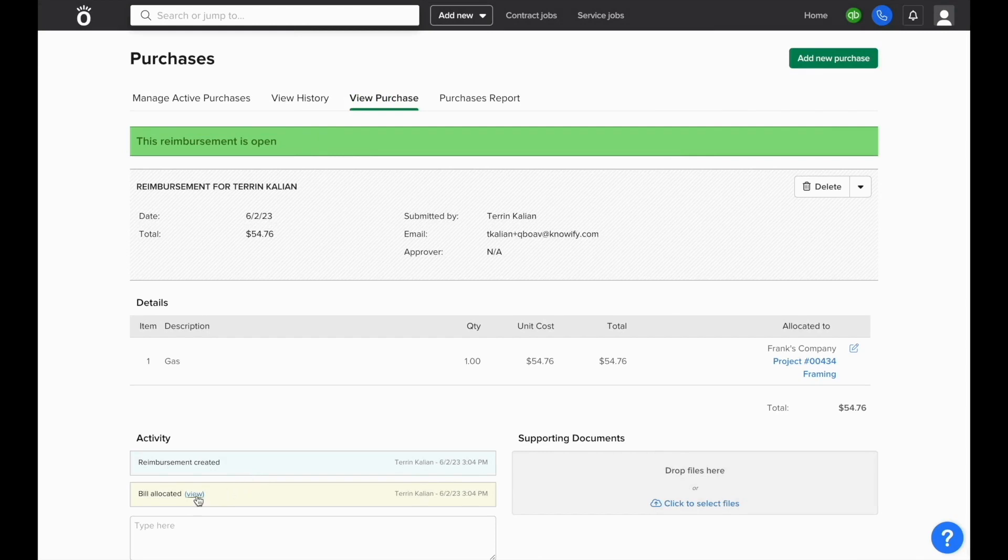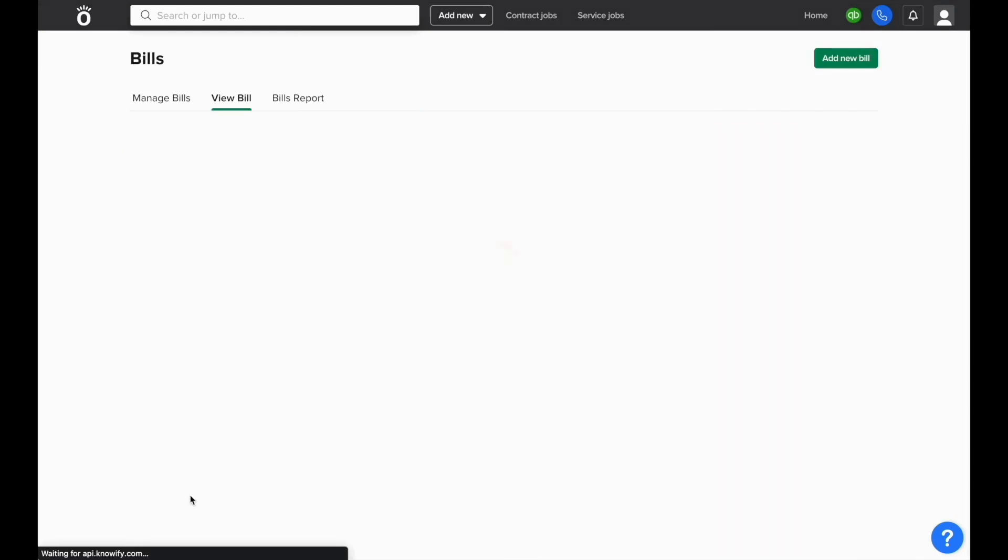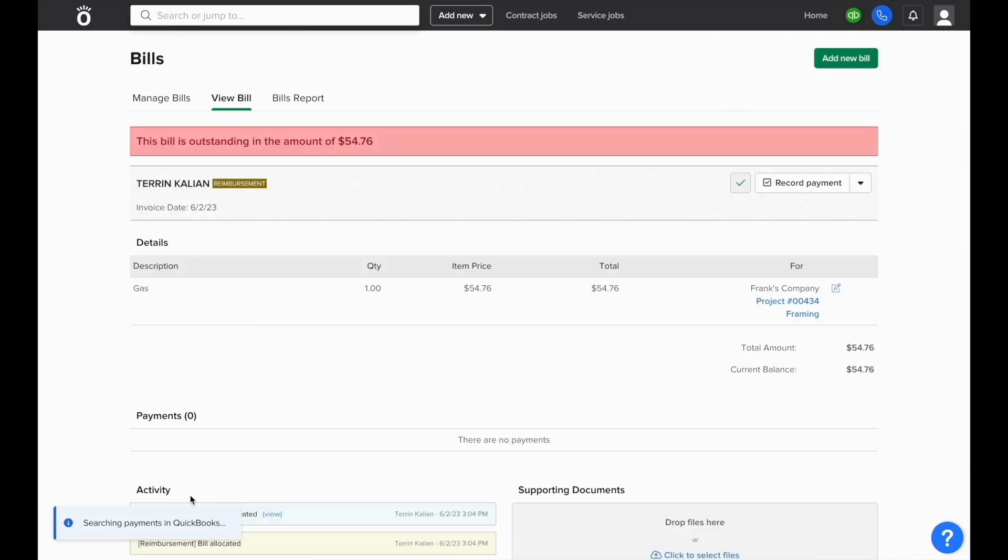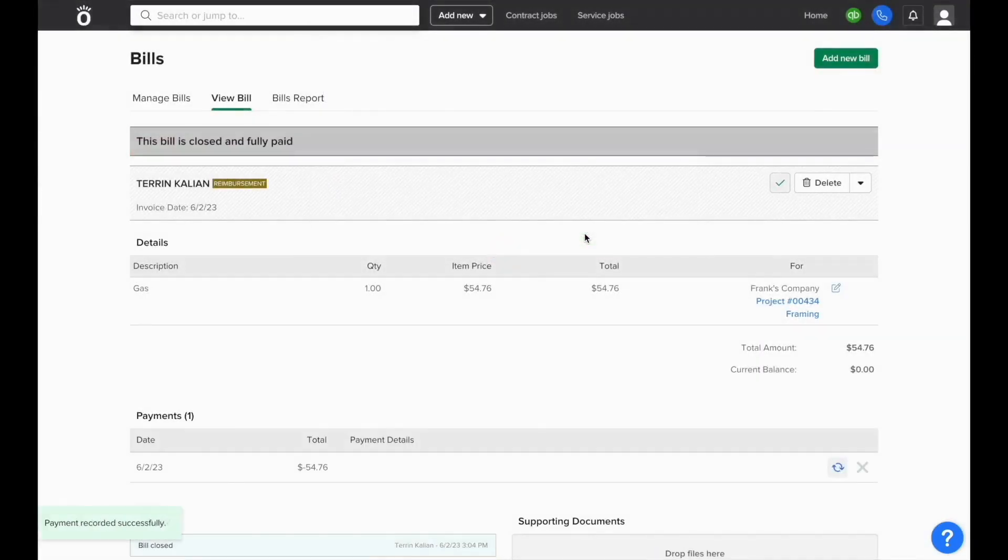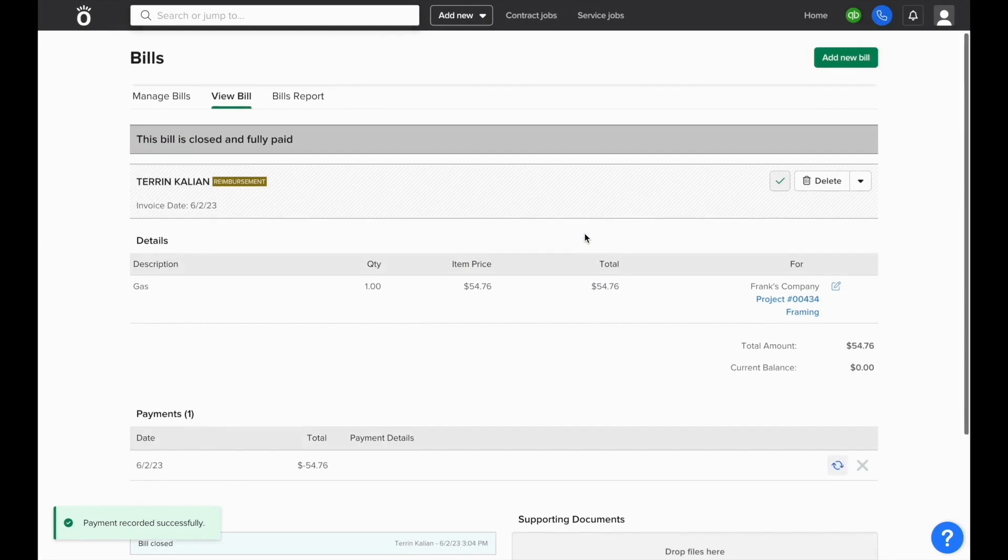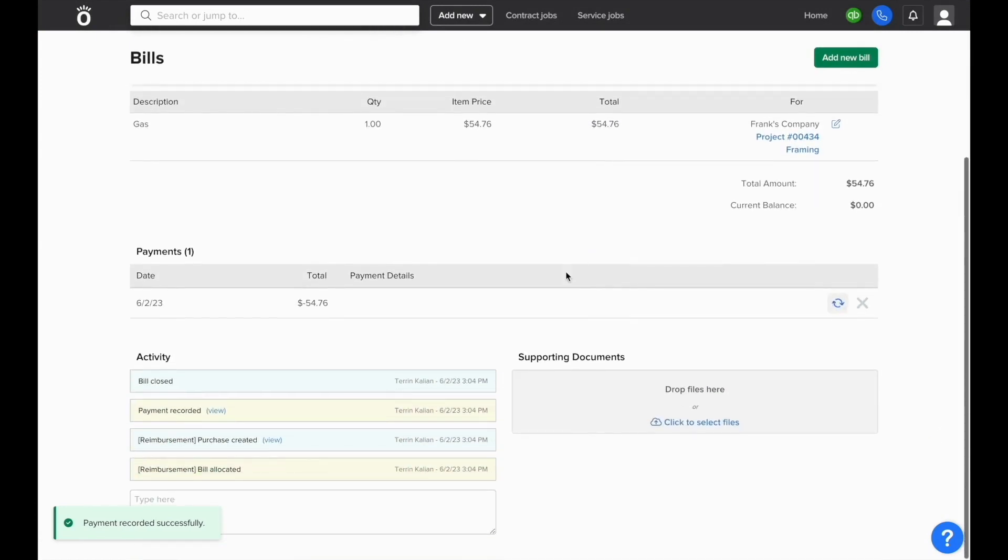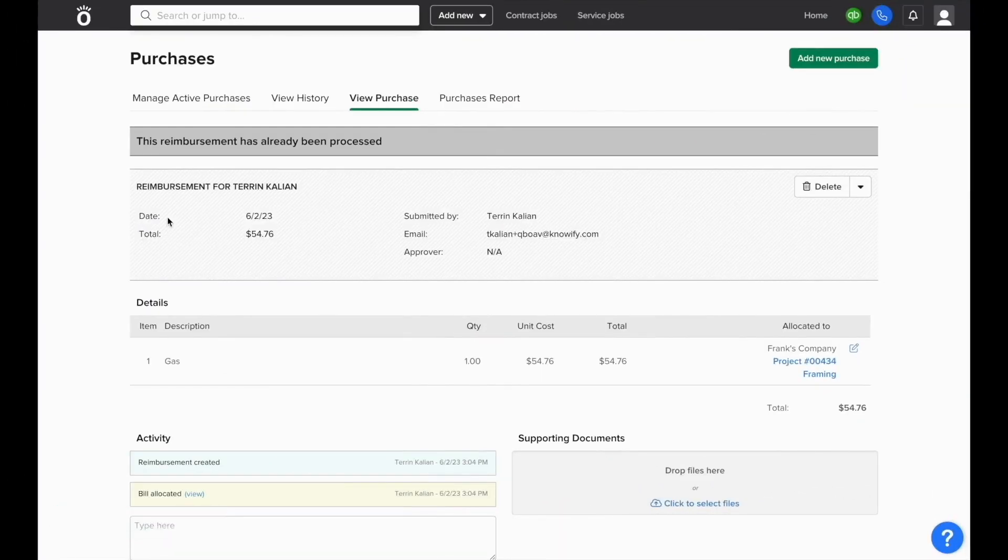This way, you can review what's outstanding with each employee based off of what's outstanding in the bills section, and they can be paid all the same. And the status of the purchase will be connected to the open and closed status of the bill, so once the bill is closed and fully paid, you'll see that the reimbursement purchase has also been closed since it's no longer outstanding or needs to be paid back to the employee.